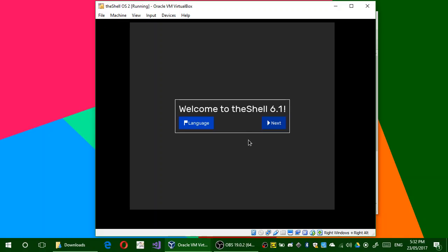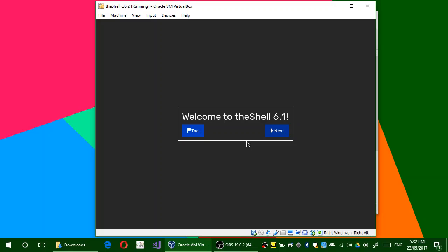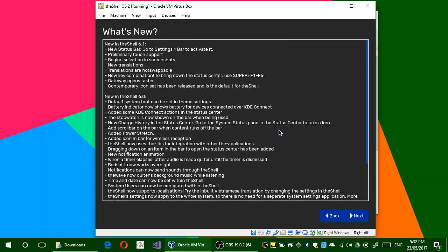Once you see the Welcome to the Shell 6.1 button, you can choose a language over here if you don't want to use English, or simply click Next. Click Next again.